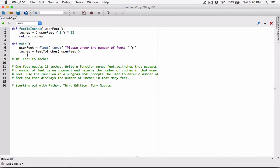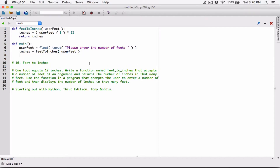So inches is going to store the result — I'm calling feed2inches, converting the user feed to inches, and it's going to be stored in the inches variable. And when I'm done, I want to go ahead and print it. Print inches.